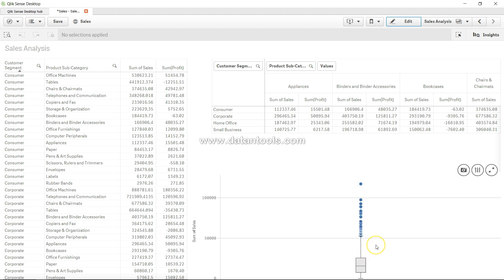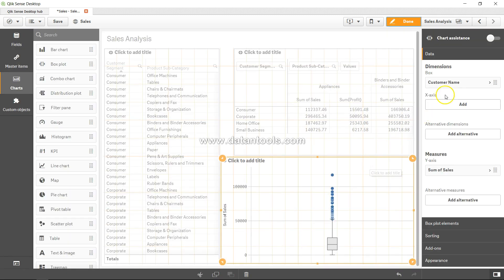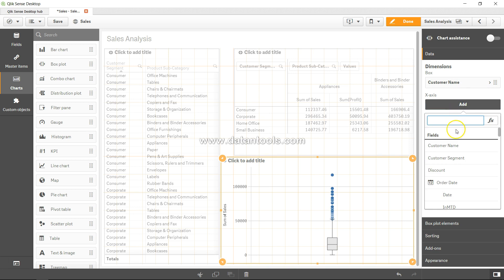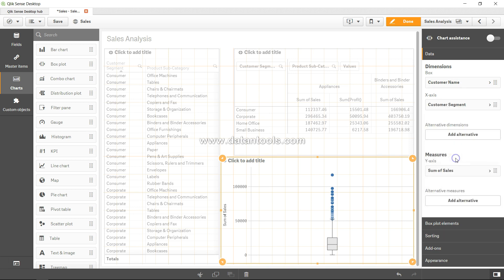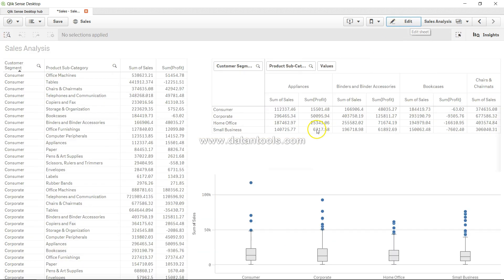Let's say we want to further enhance it. We can go into edit mode. Over here we have given one dimension which is customer name. Let's add one more. We want to see customer name by customer segment. Now, very nice, we have four different box plot charts as you can see. I will click on done.